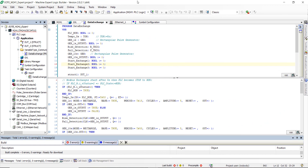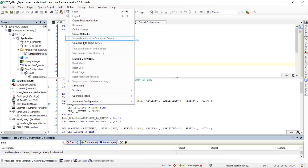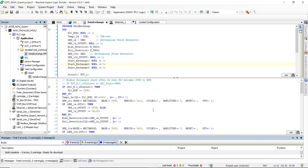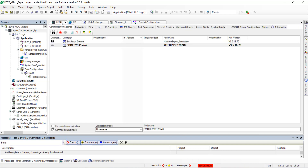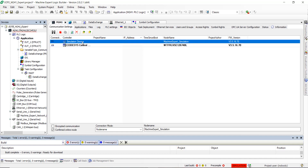Let's switch back to EcoStruxure Machine Expert to run the simulator. Click on Online and select Simulation. You can see that the simulation mode is activated. Display the controller list and select the simulation device.